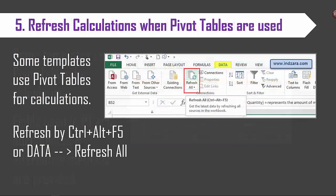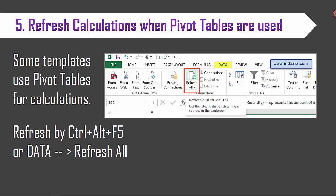Tip number five: refresh the calculations when pivot tables are used. As I said some templates use pivot tables for calculations. In those templates the calculations will not automatically refresh because that's how Microsoft Excel works by default. So we would have to refresh the calculations by either pressing the keyboard shortcut Control+Alt+F5 or we can go to the data ribbon and click refresh all.